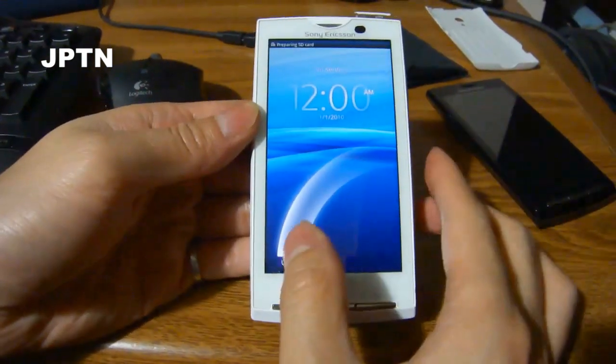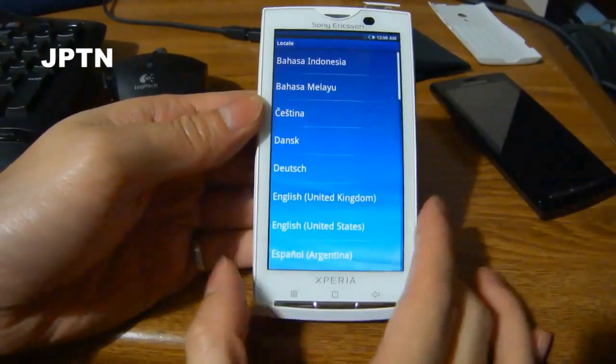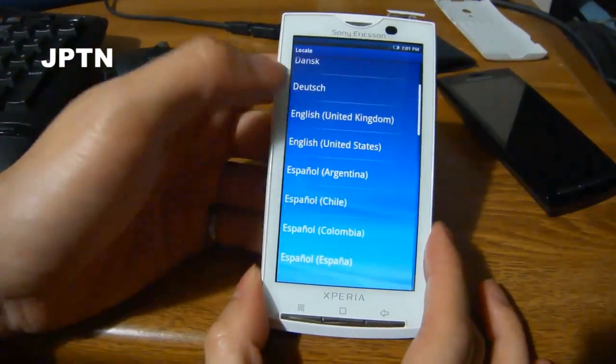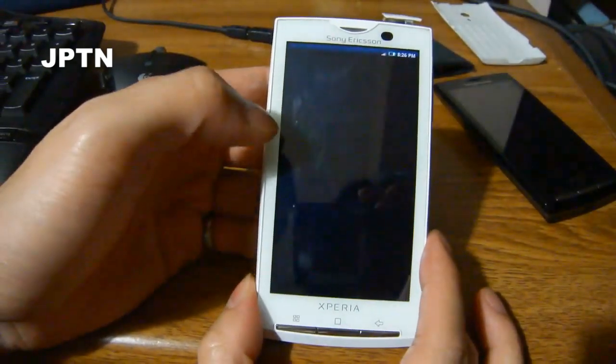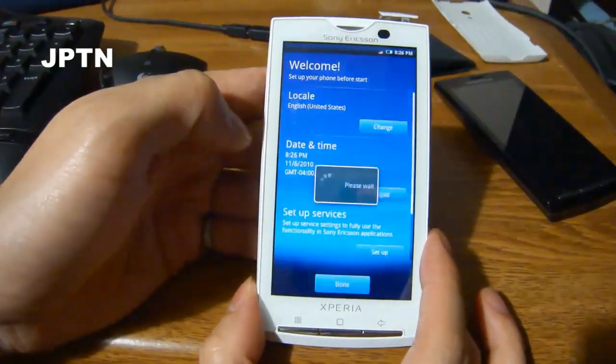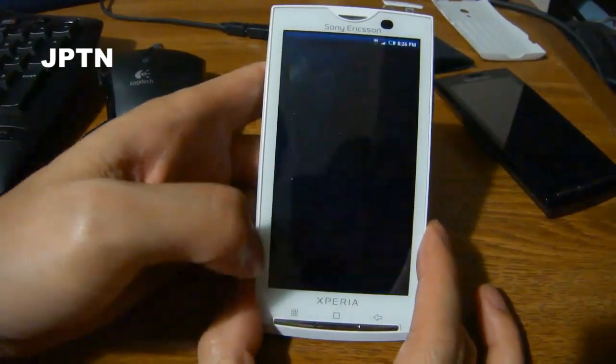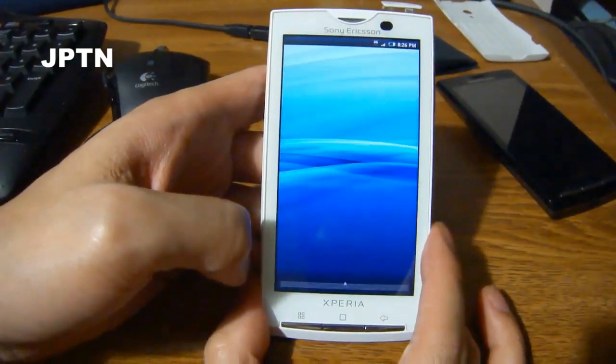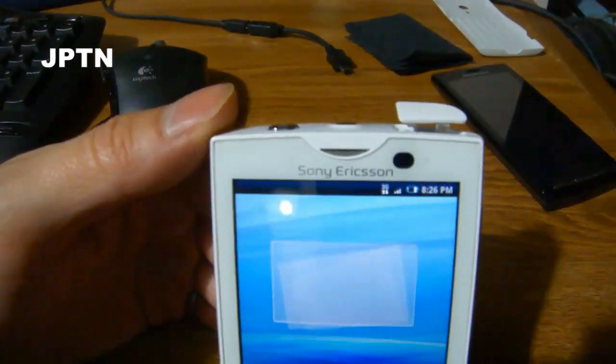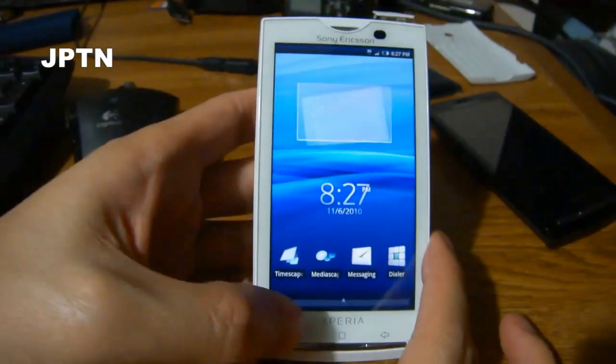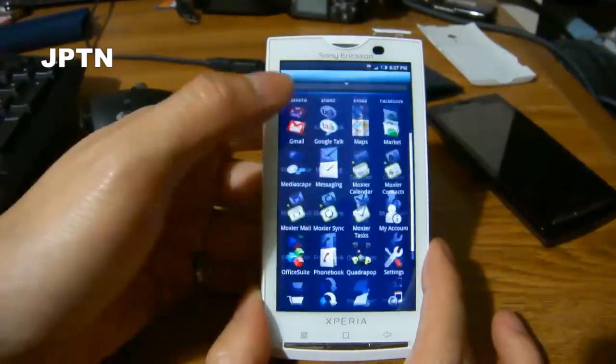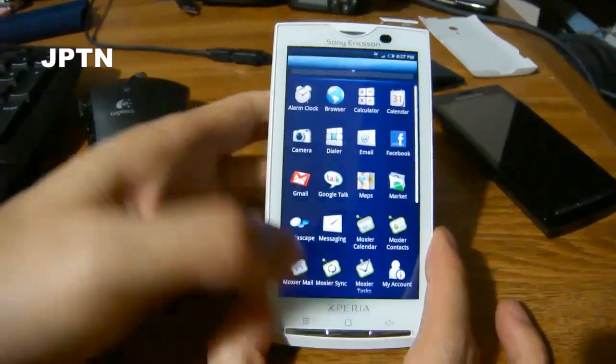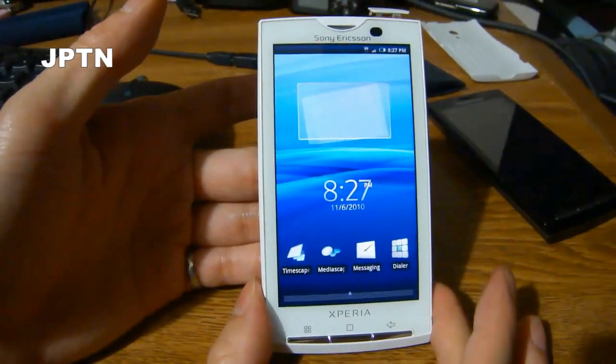And as you can see, you're back to 1.6. 3G works, and that's how you downgrade back to 1.6.